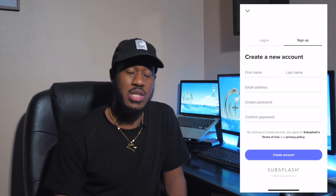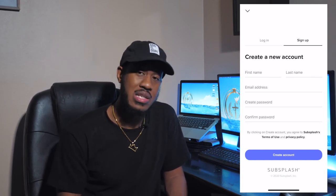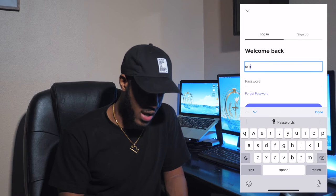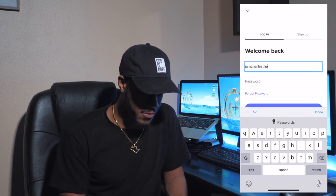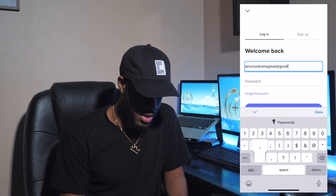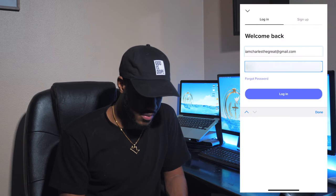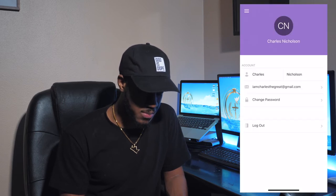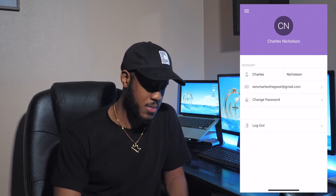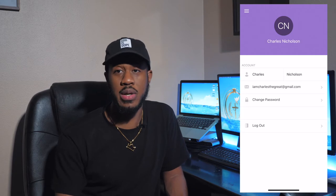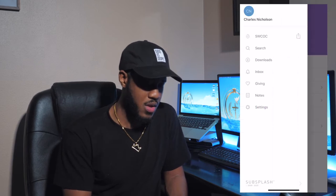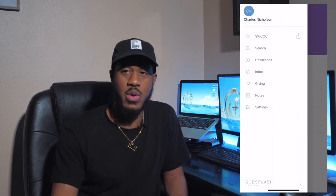We're going to show you a little bit later what that account is going to do for your profile. I've already done mine, so I'll go ahead and log in. Once you log in, it's going to bring you to this page here and display your name — whatever name you put in. Click on the three lines one more time and it's going to bring you back to the page that we were at the beginning.